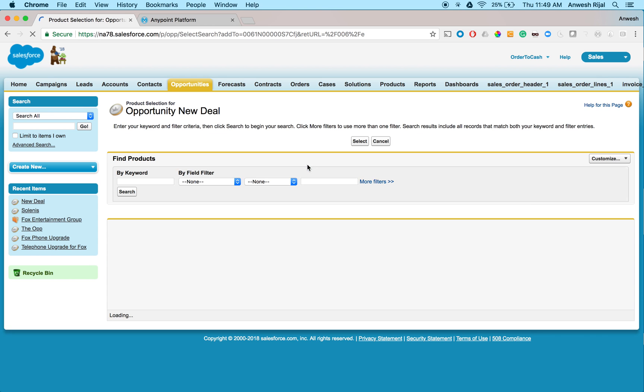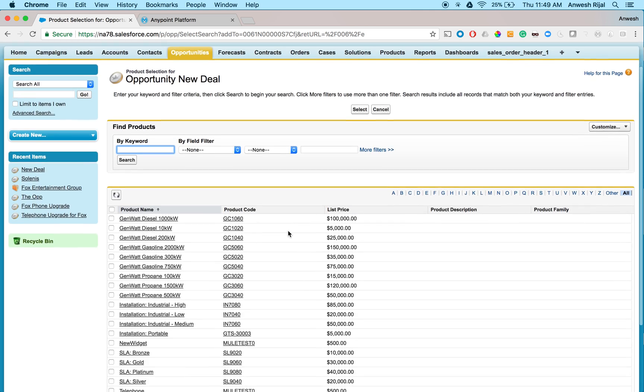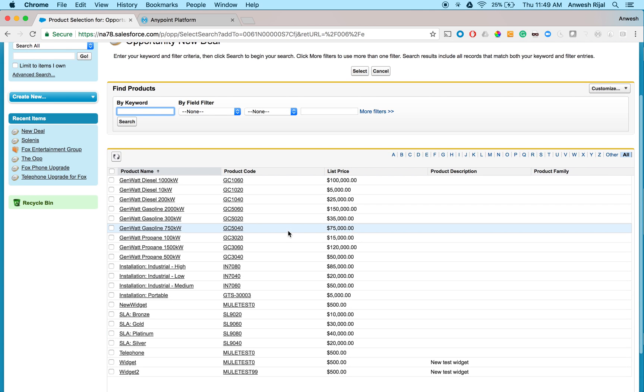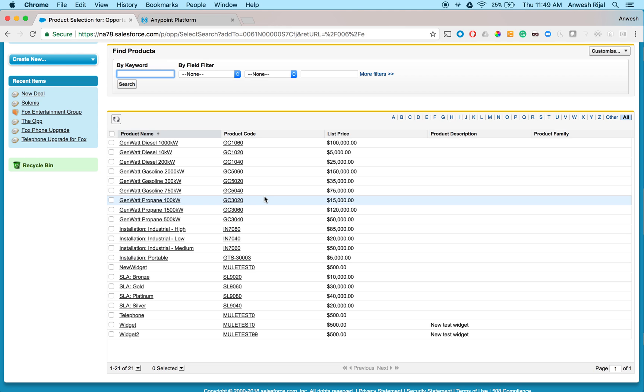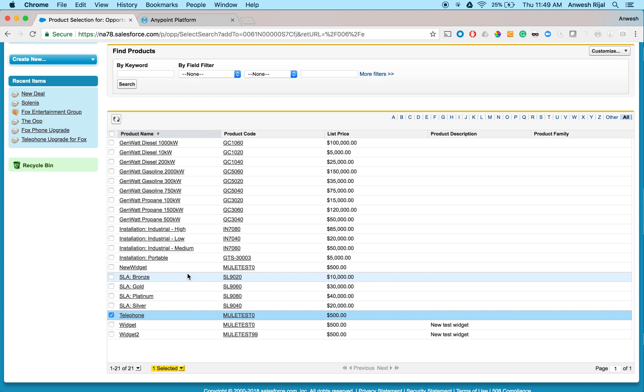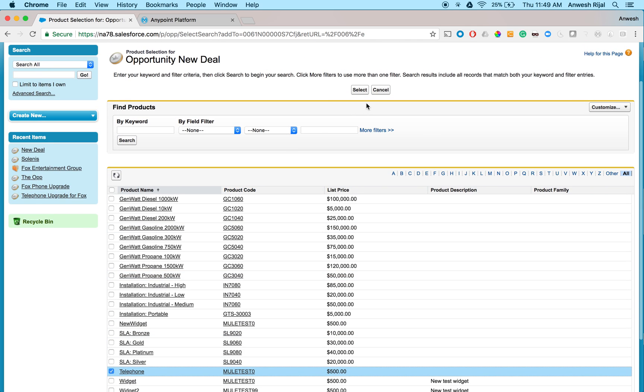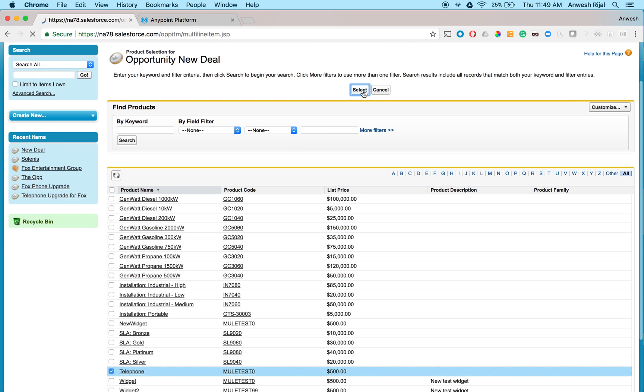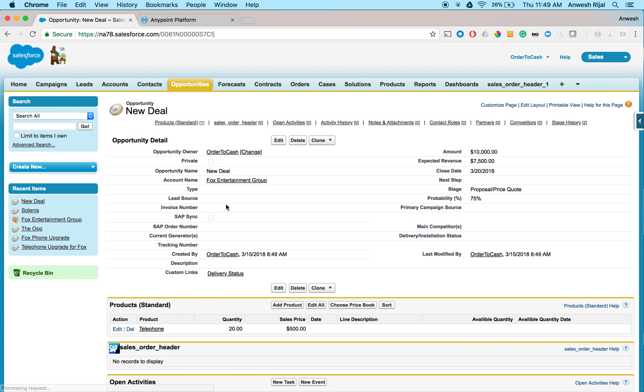And in this example, the product that I want, again, this is another example of how MuleSoft can get various product information and expose them. So I don't have to duplicate this information in Salesforce as well. But in my example, I'm going to say that I'm selling these telephones and I select that and say that I want to promise 20 of these telephones that my customers want.